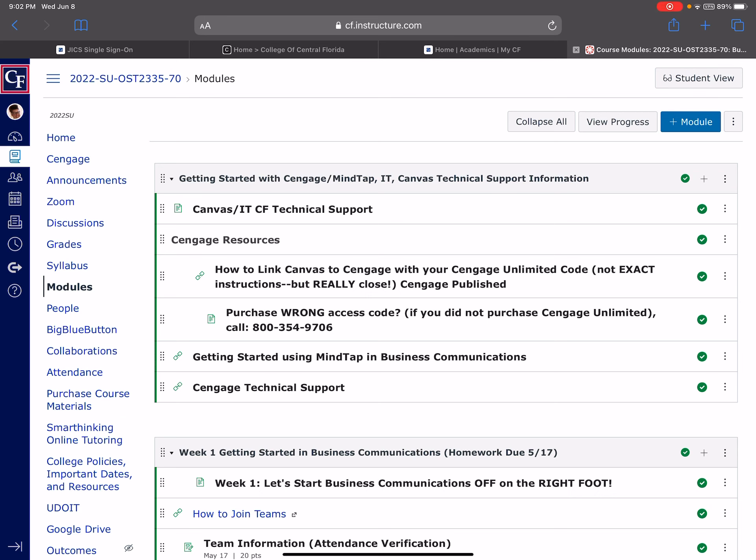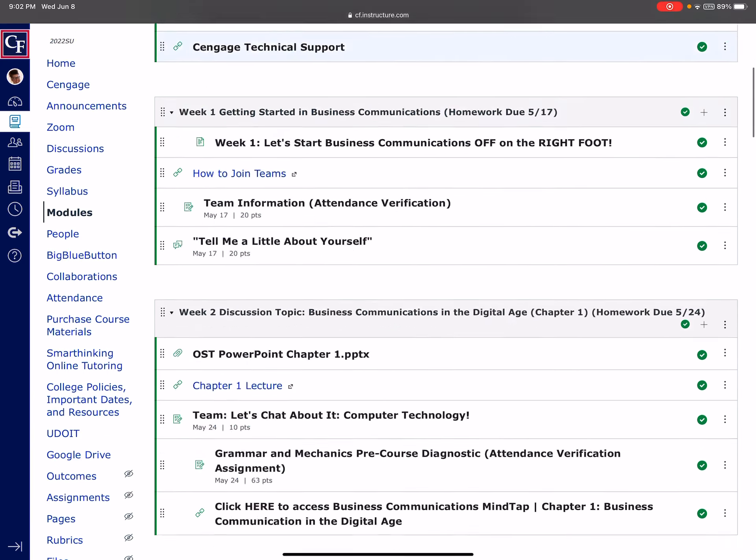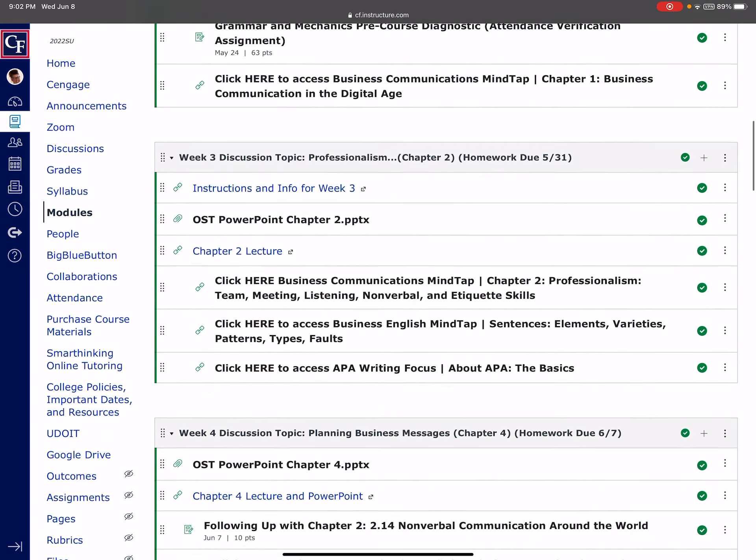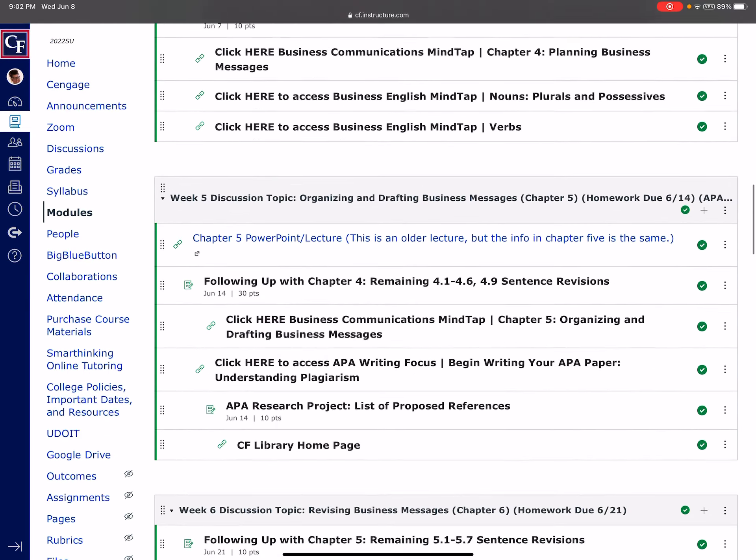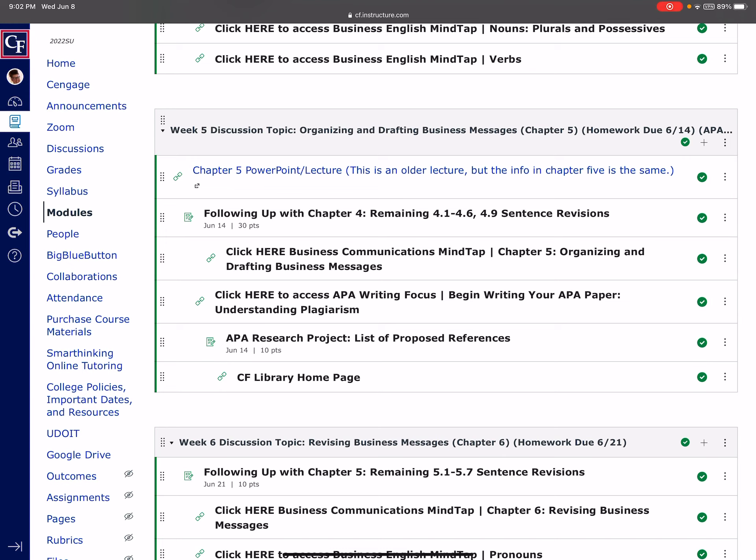All right, we are starting week five, everyone. And this is what week five looks like. We are doing a follow up with chapter four. This is just a quick assignment.